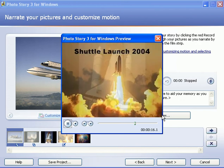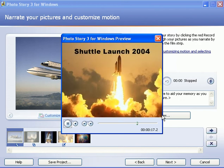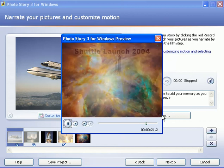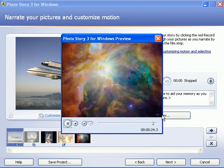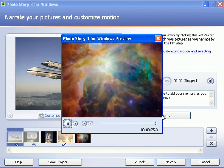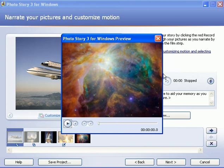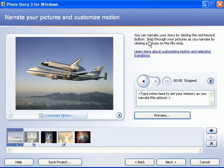And the fourth slide, because we put a title on it, it has no motion. But you can add motion to that if you want. And the last slide has a starting at the top and panning down to the bottom. So I'm going to close this now.